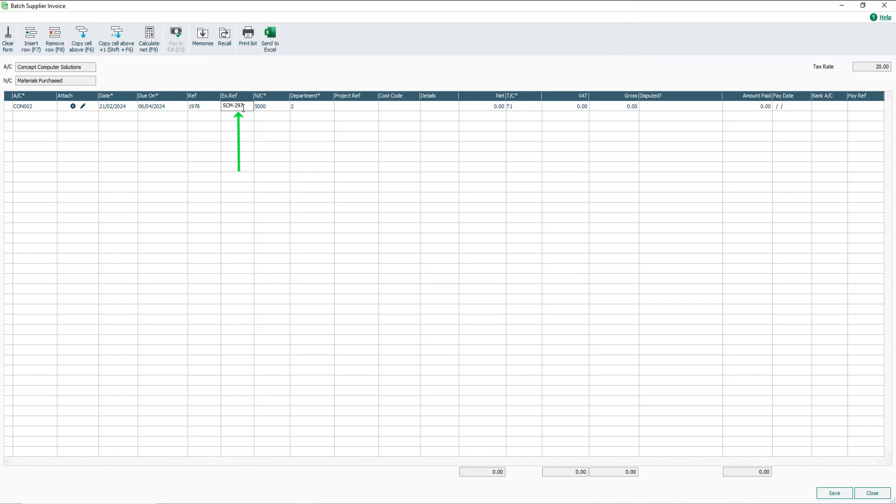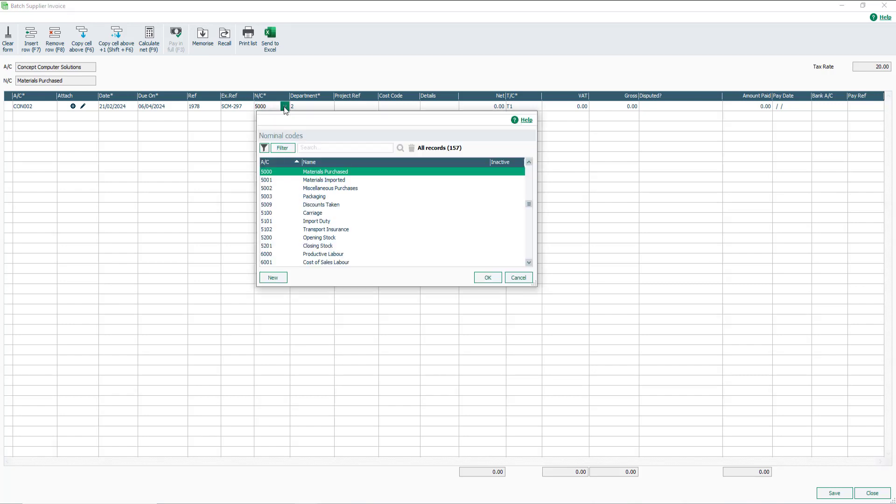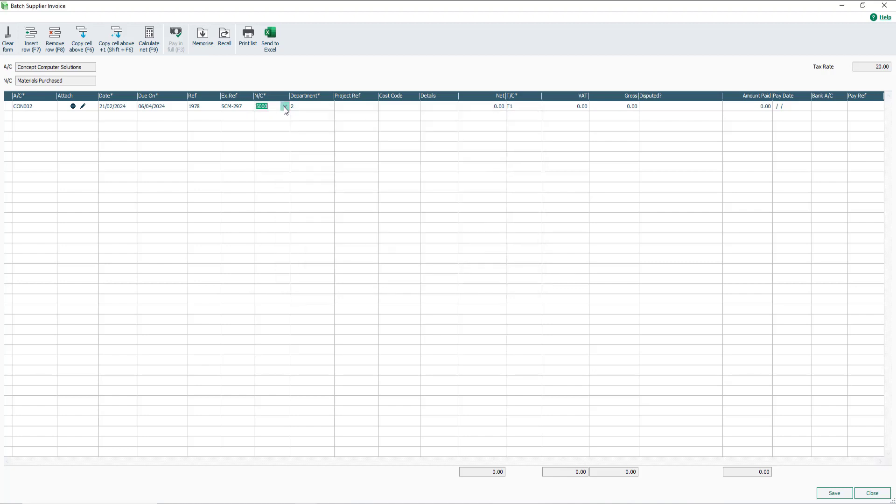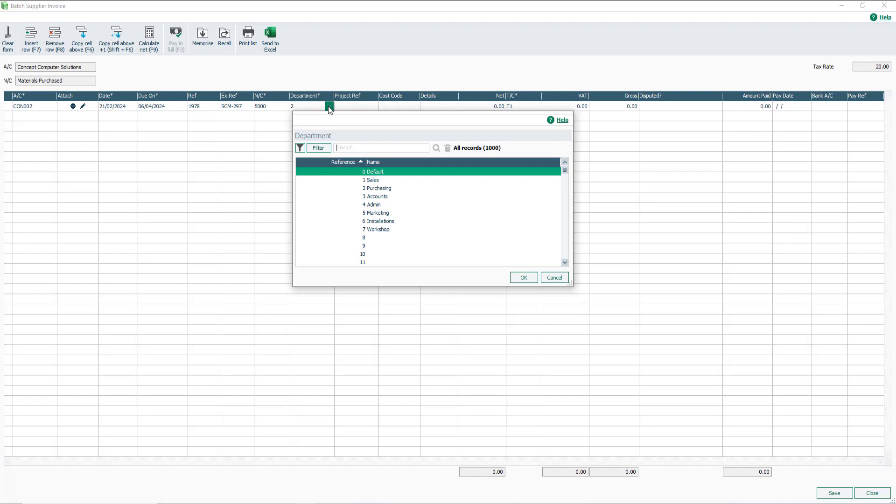The N/C box is populated with the default nominal code applied in the supplier record. To change this, click the dropdown and select a different nominal code. The Department box is also populated with the default department applied in the supplier record. To change this, click the dropdown and select a different department.